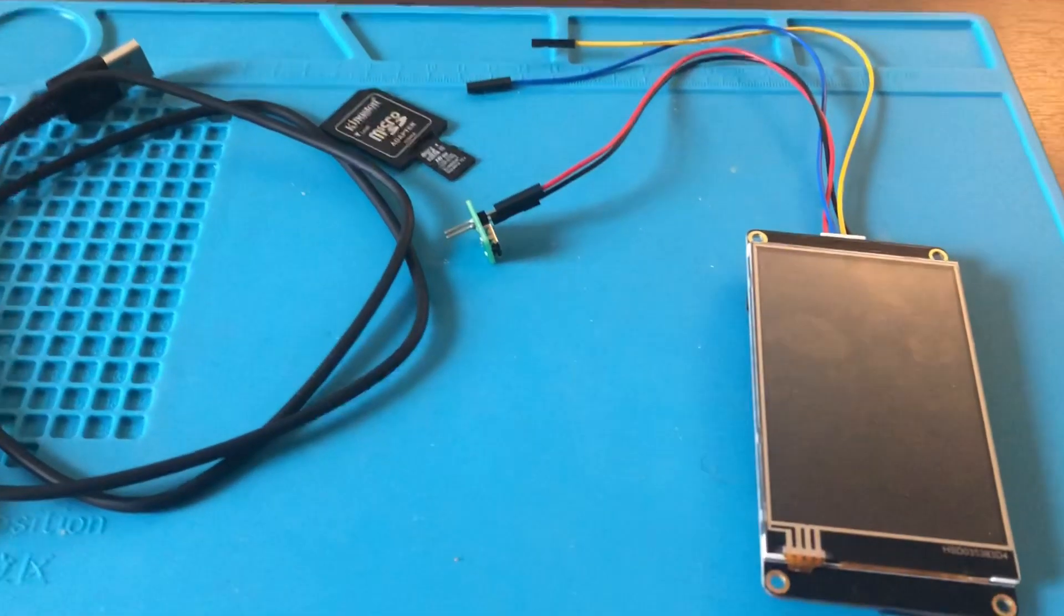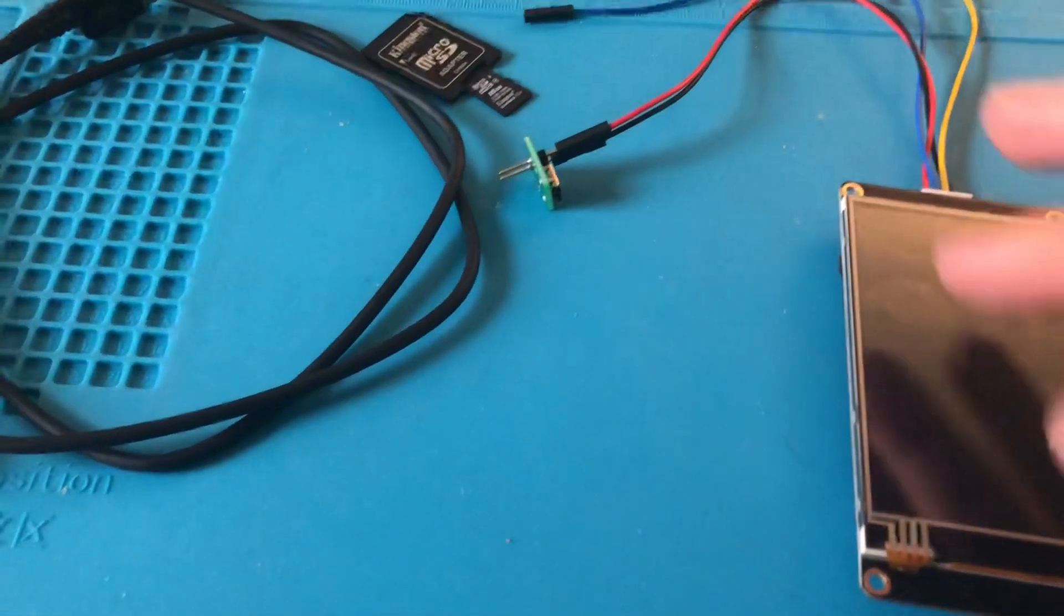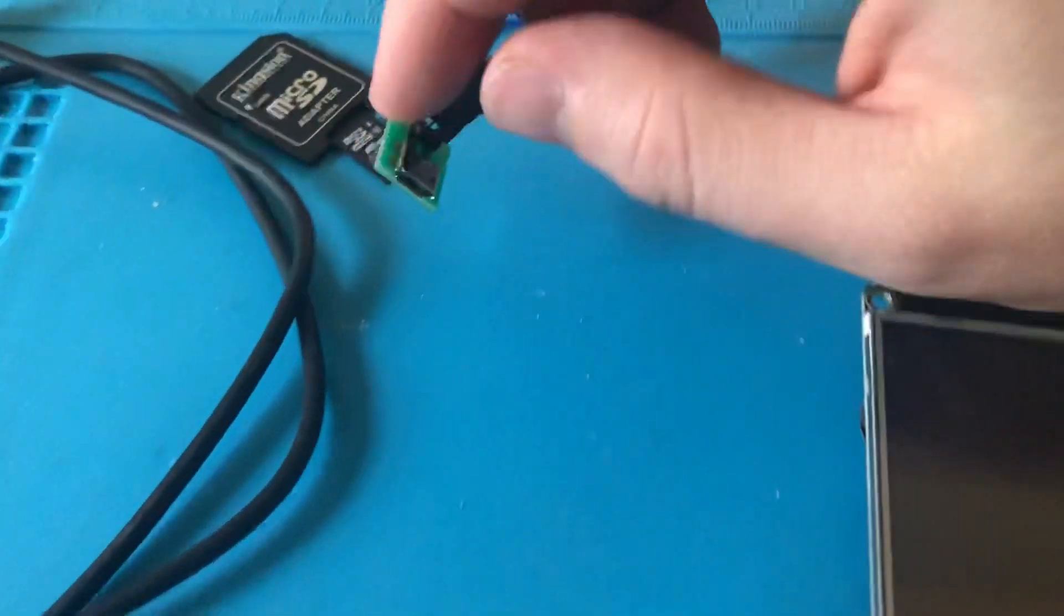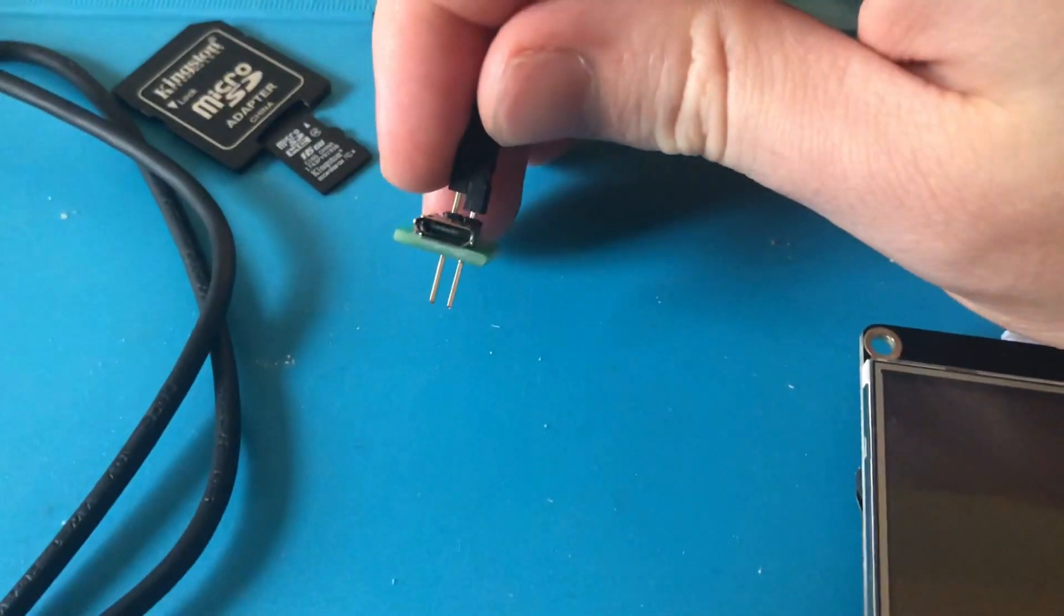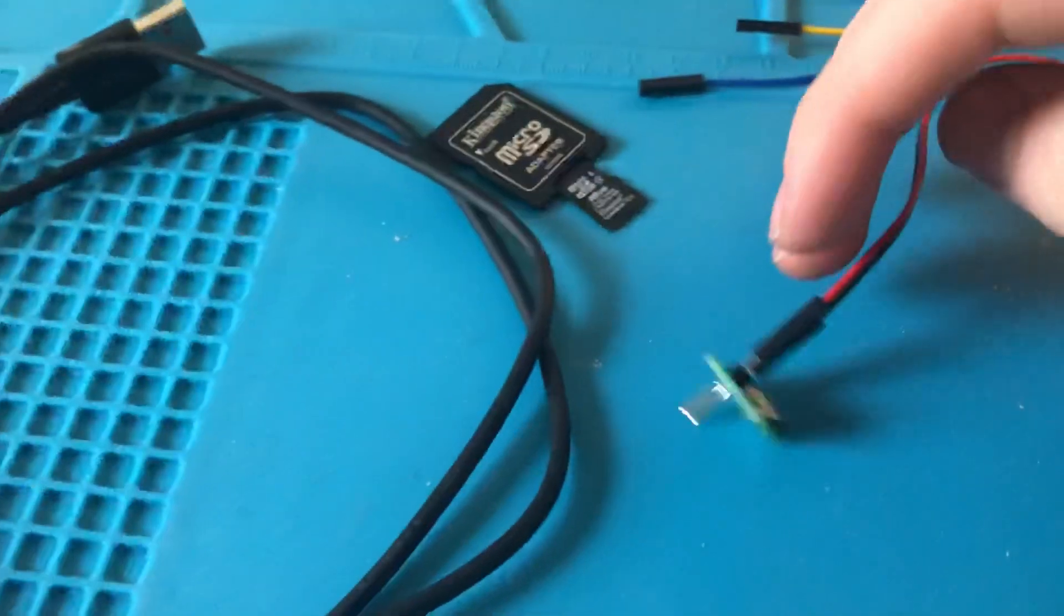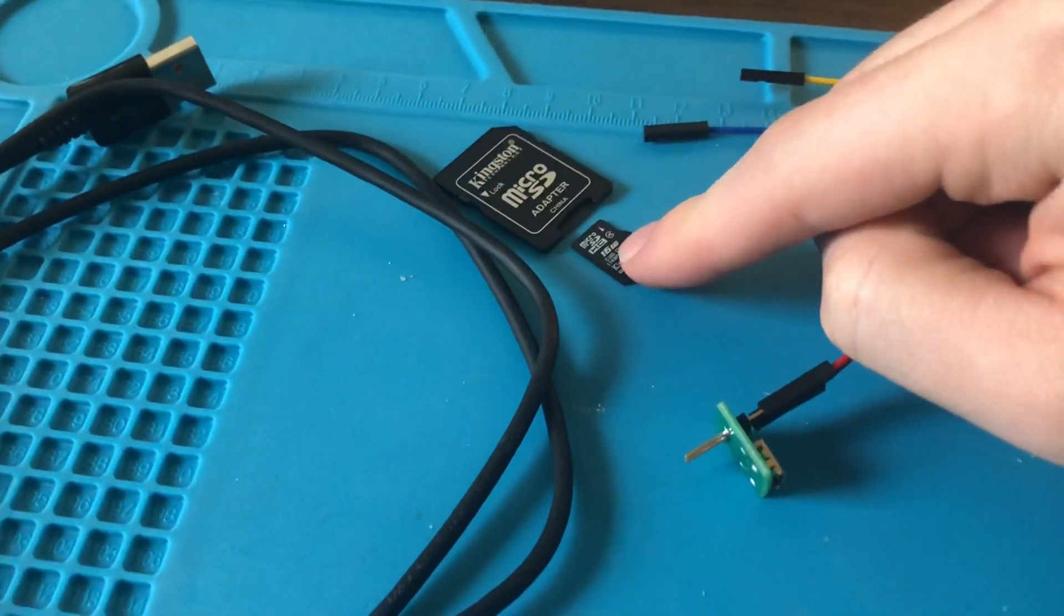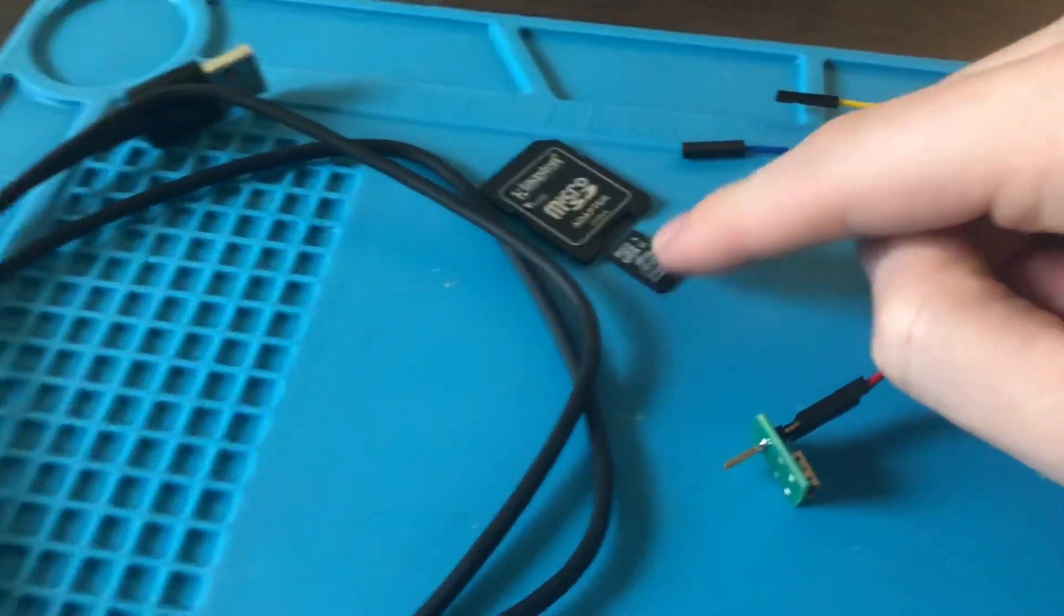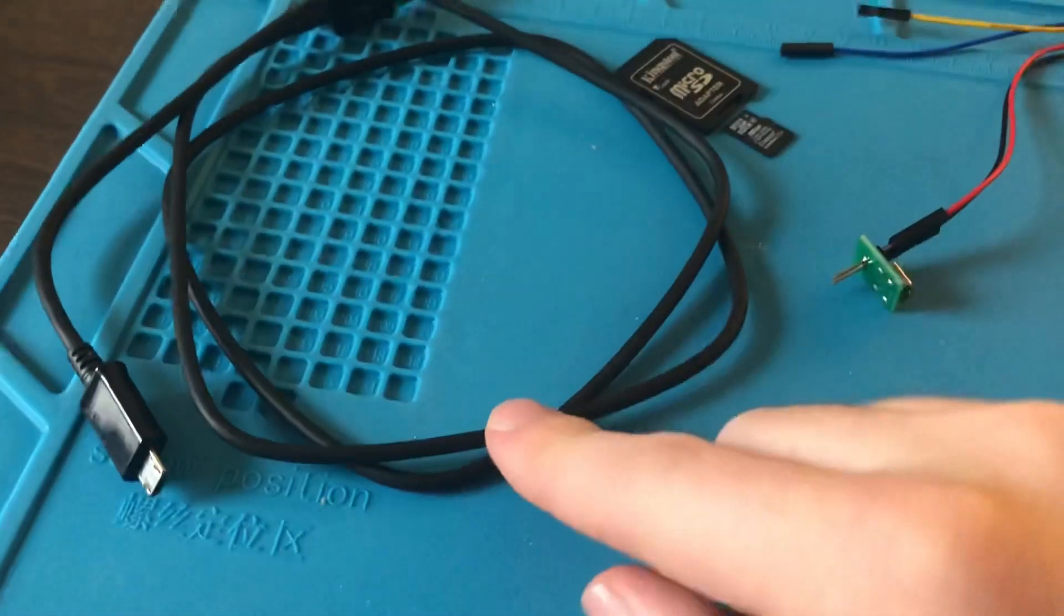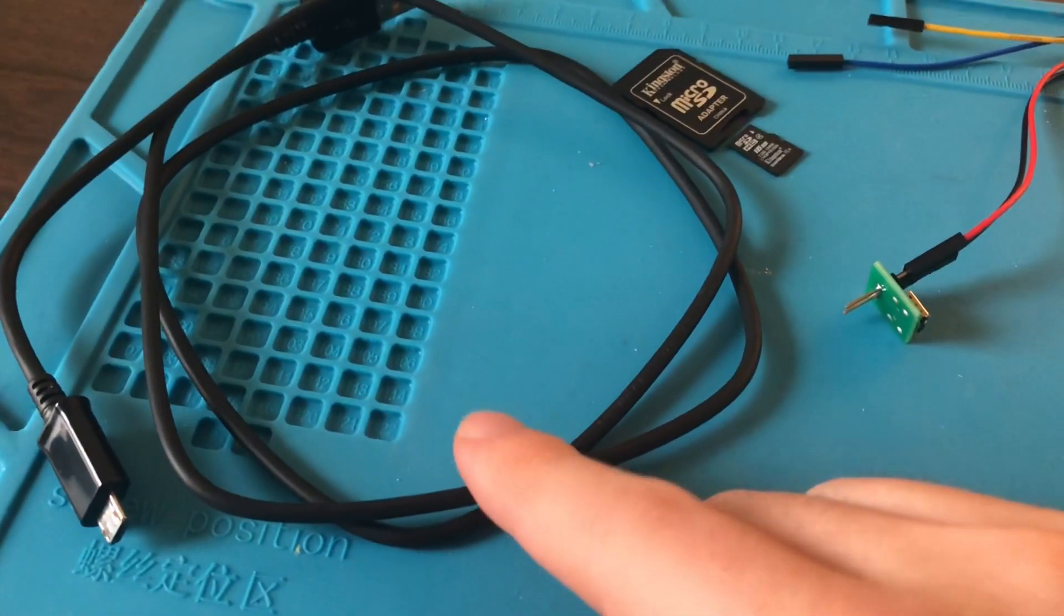For this project the only thing you'll need is the Nextion screen itself. To power it I'm just going to be using the adapter that came with it, a micro SD card, and a micro USB cable to power the adapter.